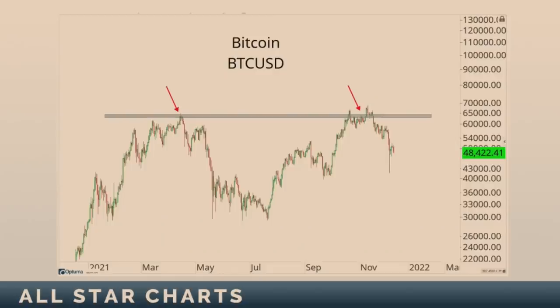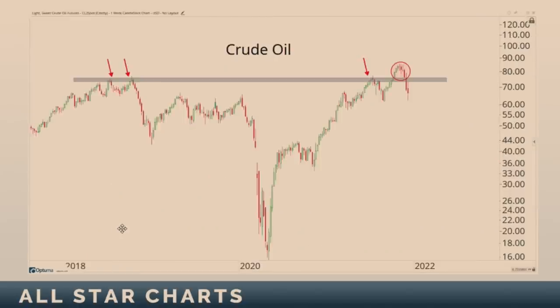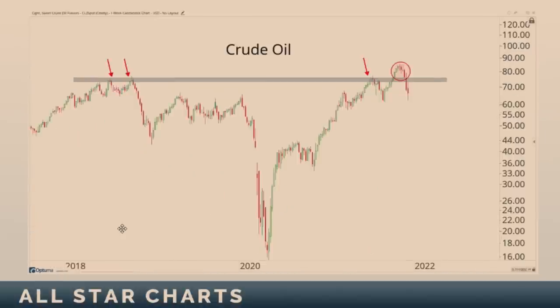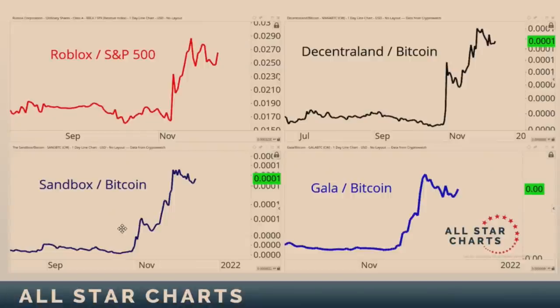All the same thing — below overhead supply, below overhead supply. So I think like anything else, we want to look for where the relative strength is. If you're going to be in anything, you don't want to be the ones that have been kicked down the hardest. We want to be in the ones that are showing relative strength — that are able to not go down, or able to even go up in an environment where other markets are going down.